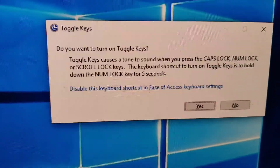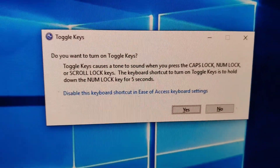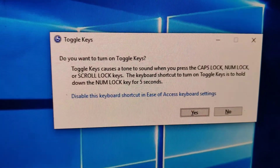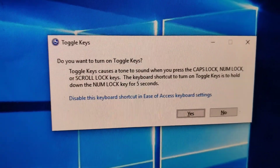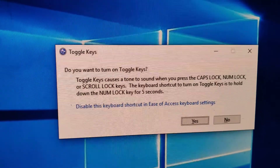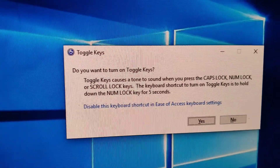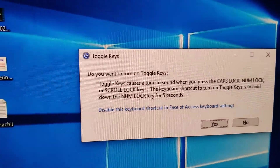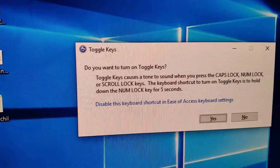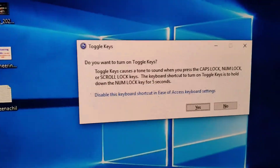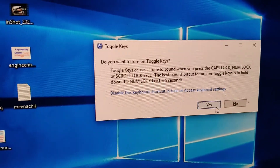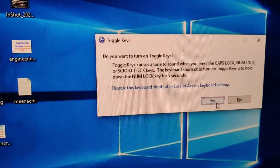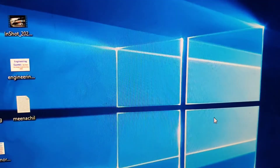After holding for five seconds, a message will display asking: 'Do you want to turn on toggle keys?' Toggle keys cause a sound to play when you press the Caps Lock, Number Lock, or Scroll Lock keys. The keyboard shortcut to turn on toggle keys is to hold down the Number Lock key for five seconds. If you choose yes, you will hear a sound whenever you press those keys.